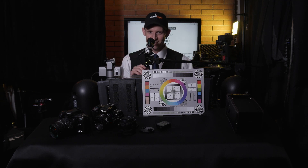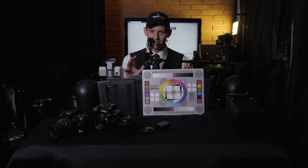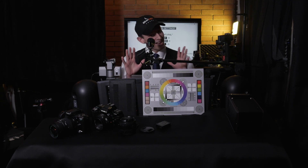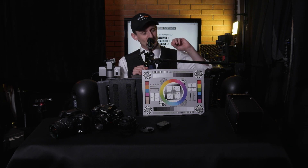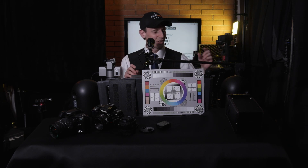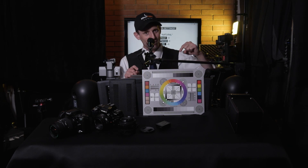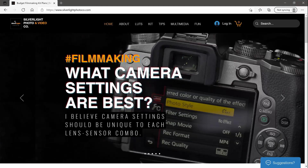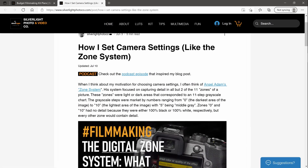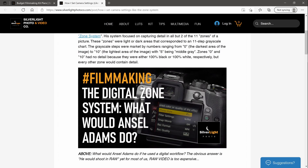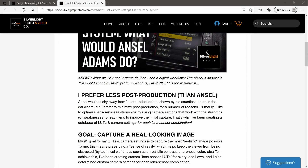This video is just an intro — for more information, go to my website where there's a blog post. On the home page, it talks about how I set camera settings using the zone system, and I go over my whole process.